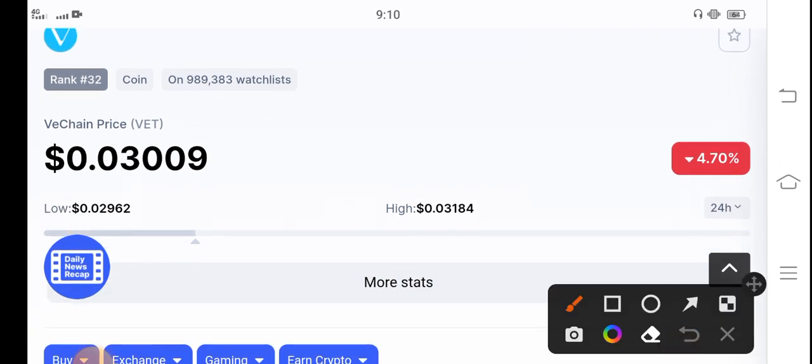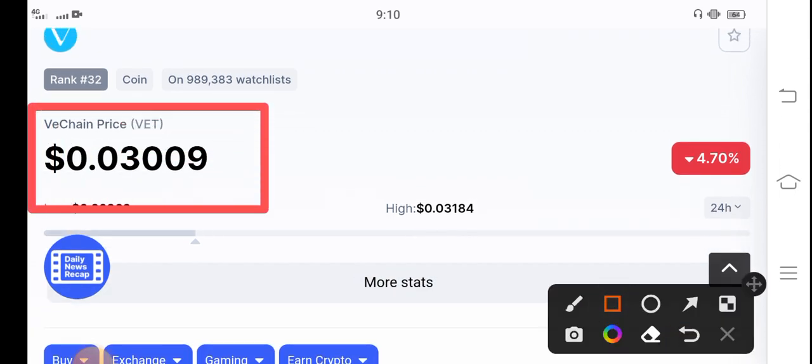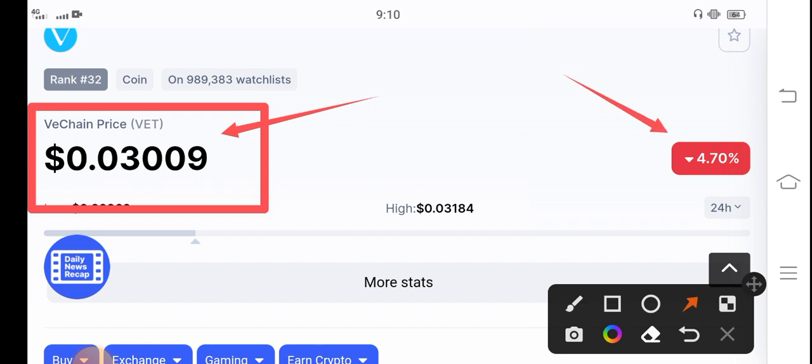The right now price of VeChain in the market is $0.03009 US dollars. That is the currently latest price update. If we see the changes, it's negative 4.70 percent. The price changes of VeChain coin occurred in the negative region in the last 24 hours.